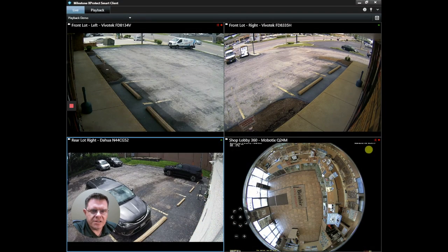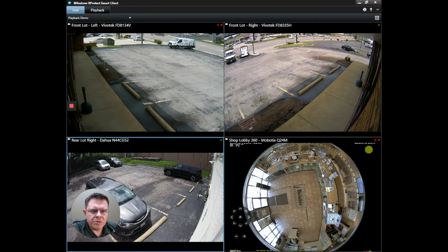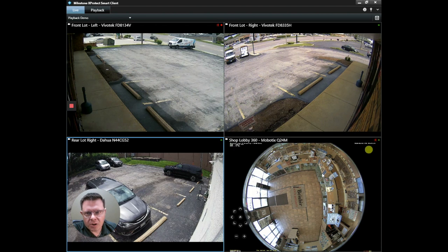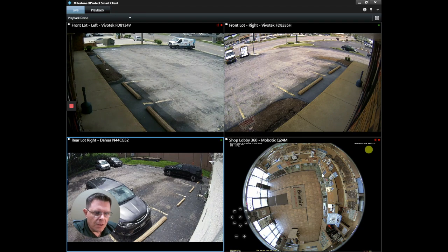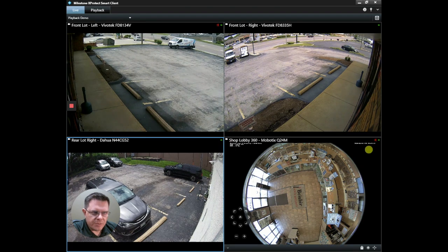Hi, I'm Dave, your Inside Support Specialist with Byster Lock and Security. Today I'm going to go over how to do a screenshot from video in your Milestone XProtect Smart Client. Sometimes you don't need to export the entire video, you just need a picture of what happened. The Smart Client can create that for you, all you have to do is follow these steps.